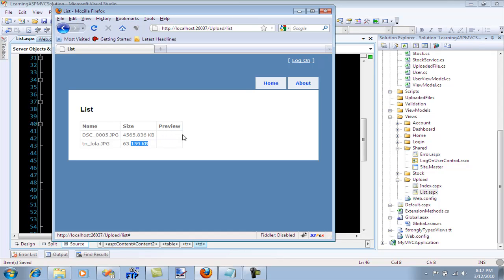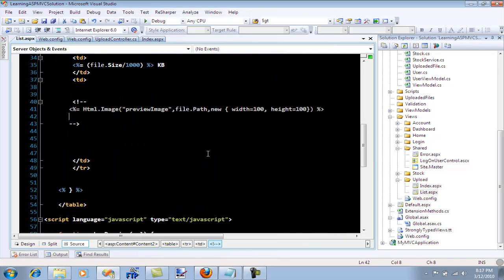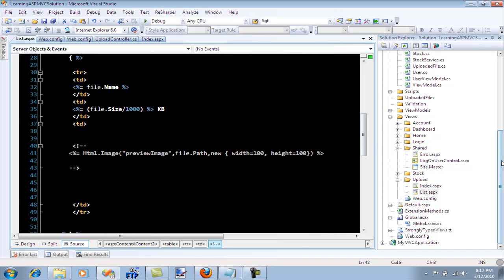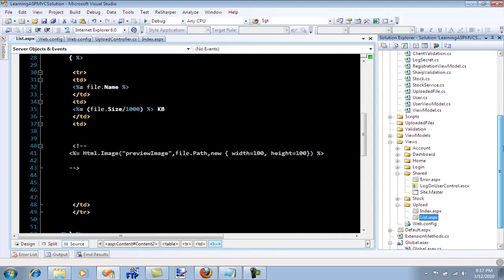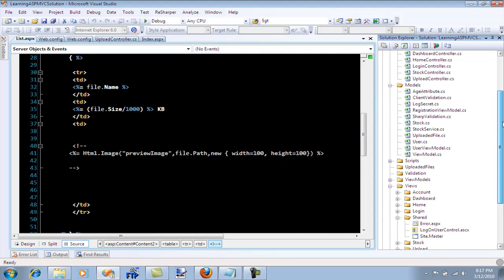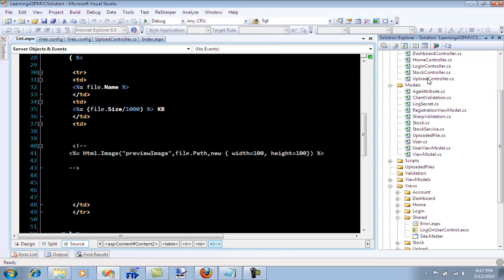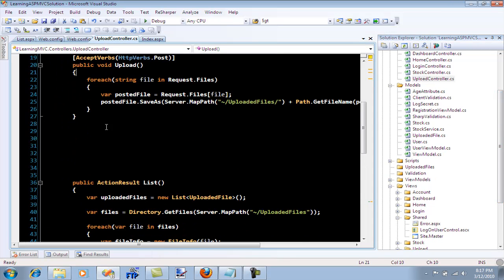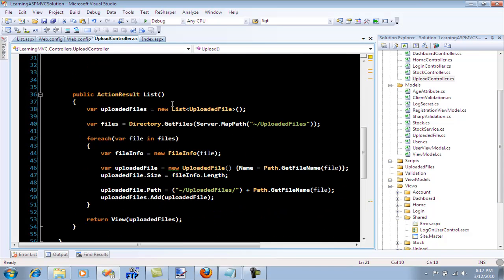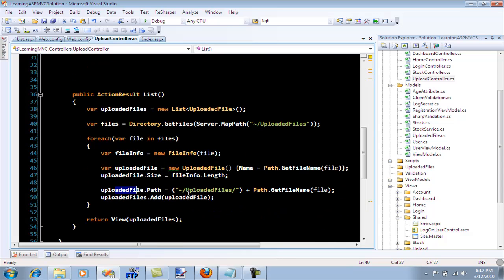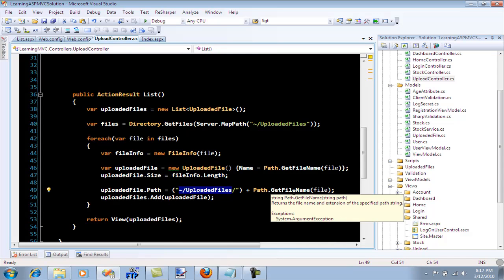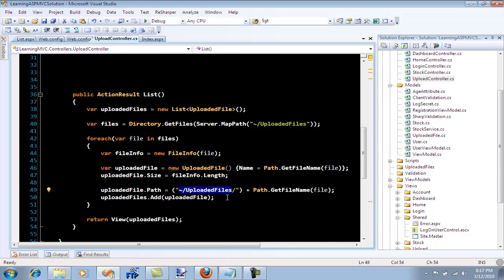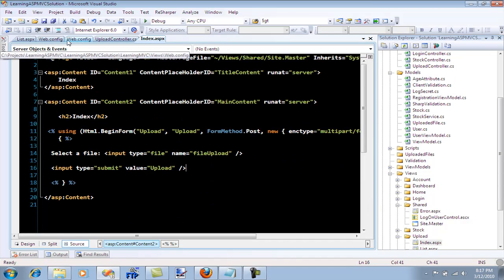But we need some sort of an image to display. If I go to my controller, which is upload controller, I can actually see that the path to the upload file is set as upload files and then the file name. The path is correct.